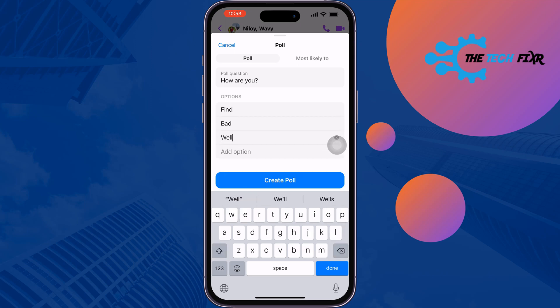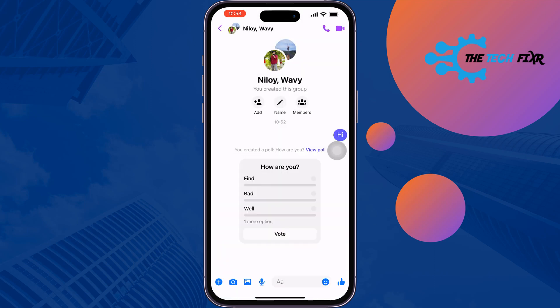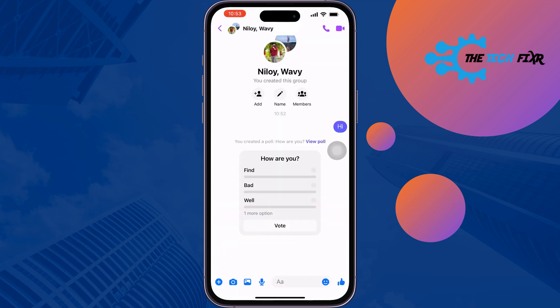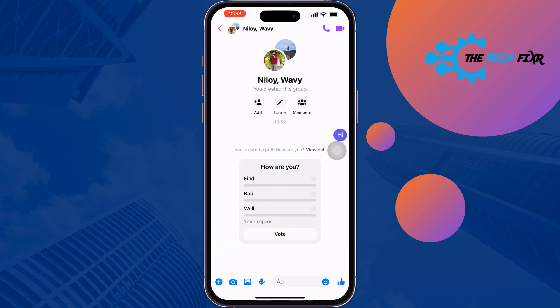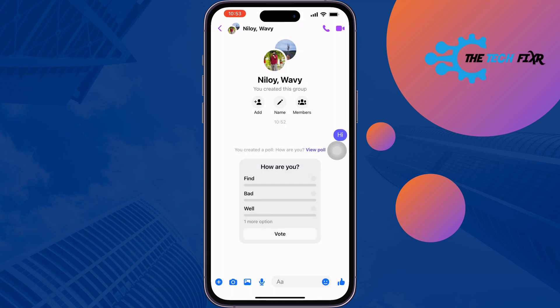You can add multiple options here, then tap on 'Create poll.' The poll has been successfully created. If you find this video helpful, make sure to subscribe to The Tech Fixer. See you in the next video.